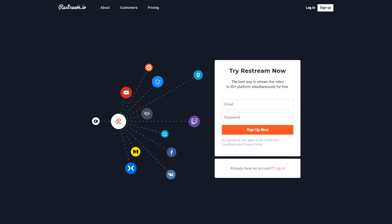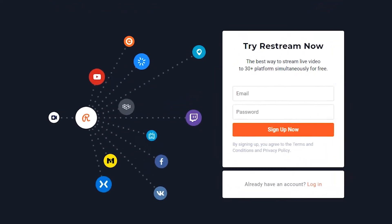Now that you understand how Restream.io can help you, let me show you how to use the program. The very first thing you need to do is get to their website — just go to Restream.io. I will put a referral link in the description below. All you need to do is create an account and log in. Their basic services are free to use, so just create your account and we can move on from here.